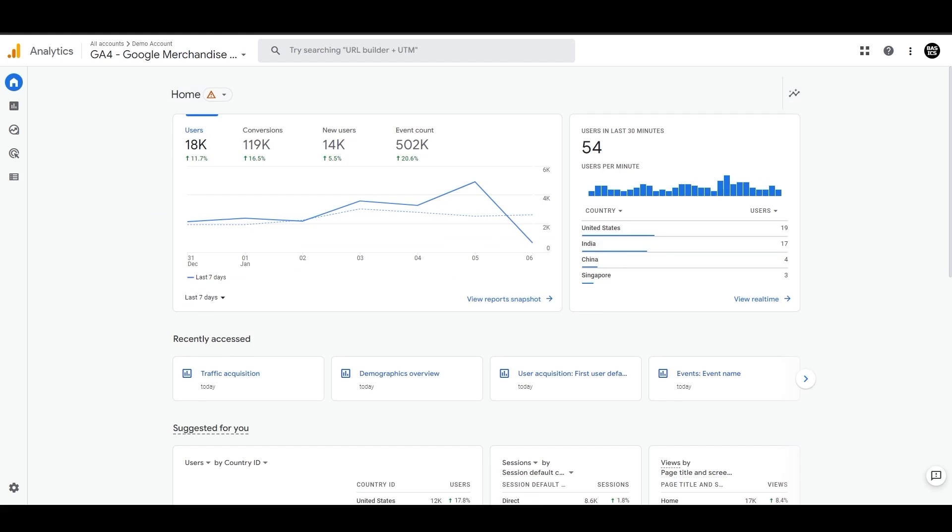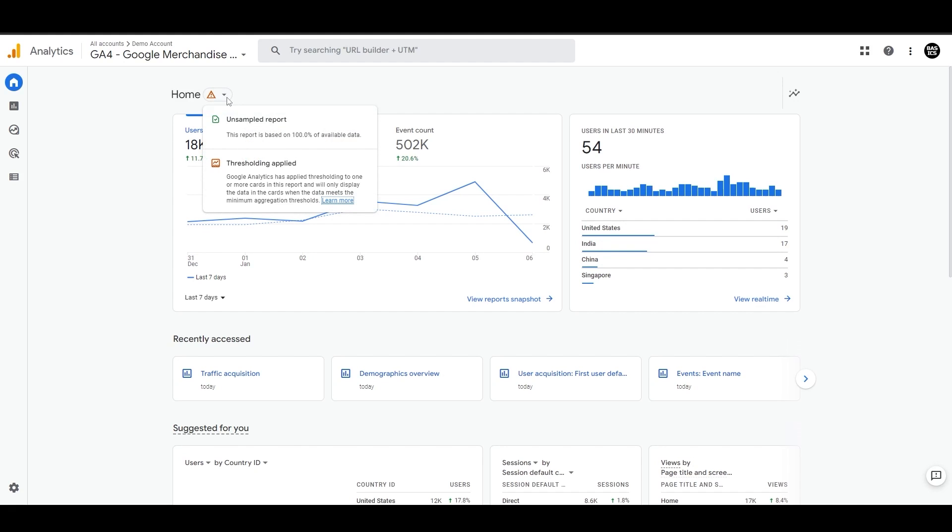Alright, now we are in the GA4 demo account. Let's walk through the reports here. At the top, we can see this exclamation mark where it tells that Google Analytics has applied thresholding to one or more calls in the report. We talked about this in our admin panel explanation. Consider watching it if you haven't to understand why this happens.